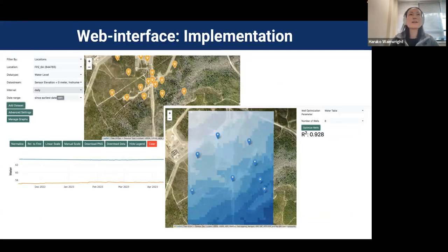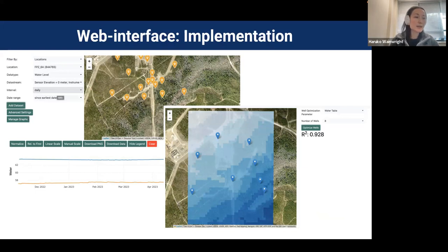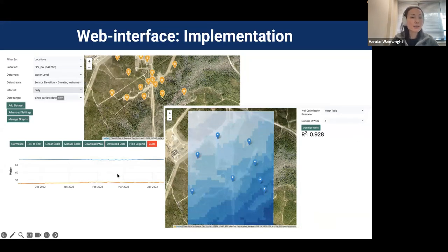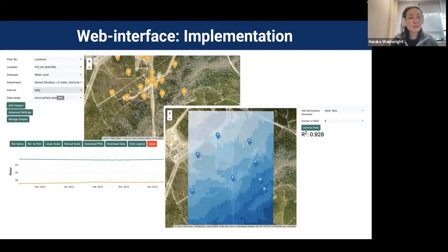We just installed the sensors after communication with regulators and site managers. We are very excited — we installed about 20 sensors. We are currently developing a web interface where we can look at the dataset every day, create interpolation maps, and explore different numbers of wells to potentially reduce the monitoring network in the future.